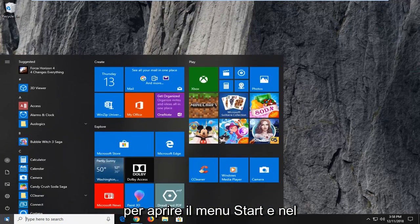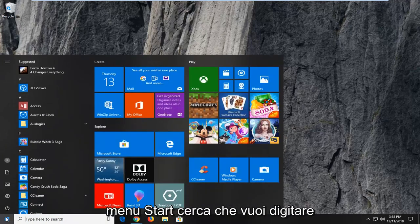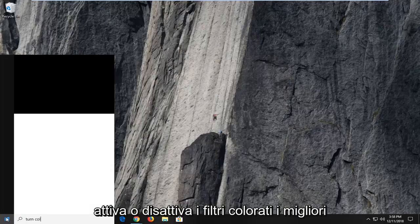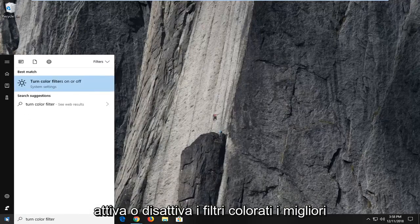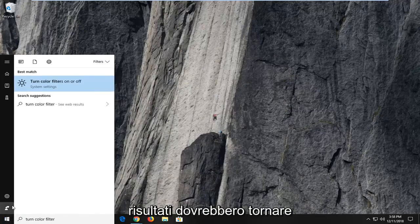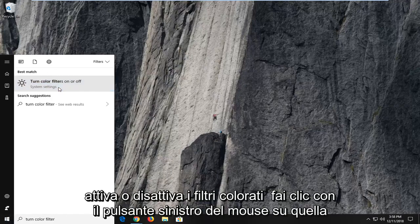And into the start menu search you want to type in turn color filters on or off. Best result should come back with turn color filters on or off. Left click on that one time.